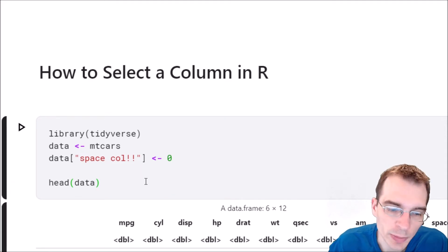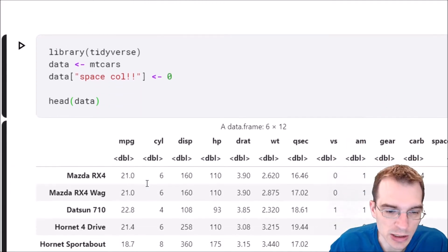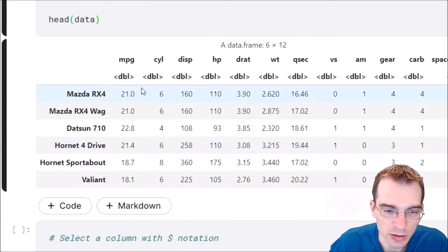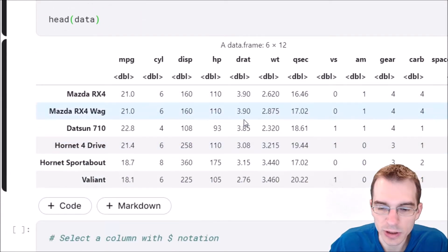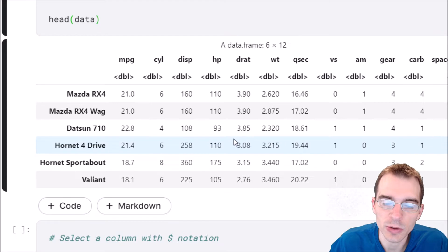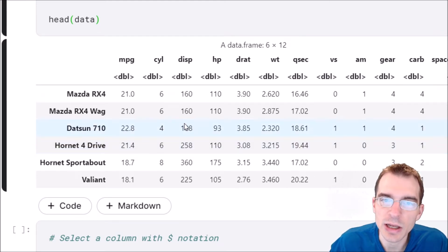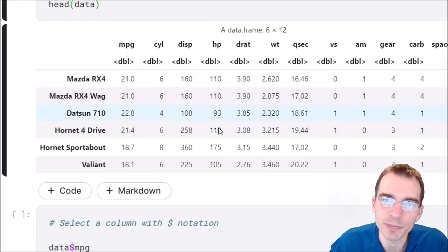We're going to start by loading in a dataset and looking at it. We have a data frame here that we're going to get a column out of. Let's see if we can get this MPG column.